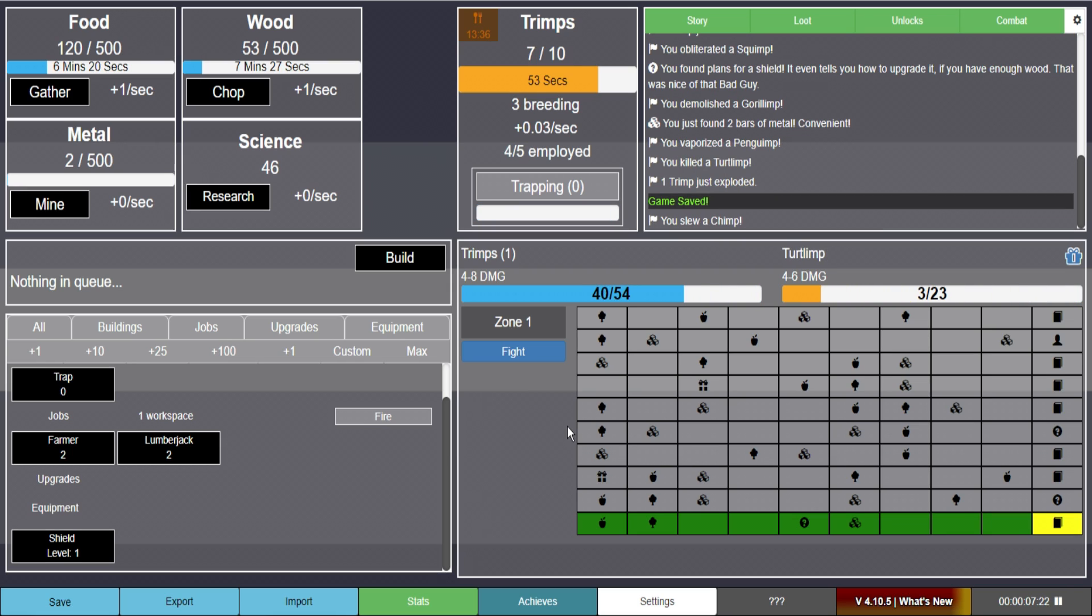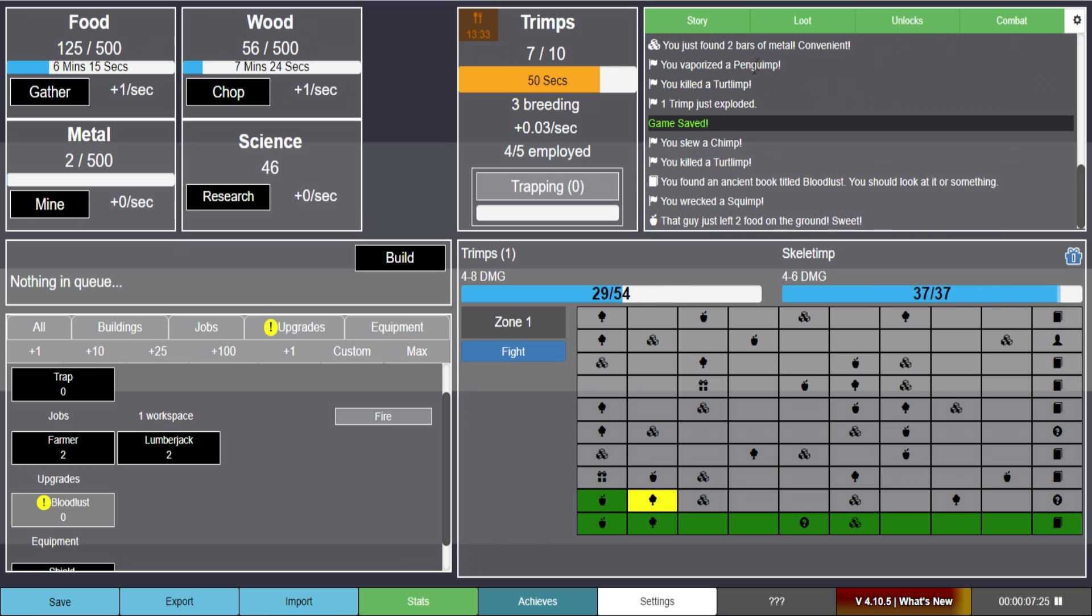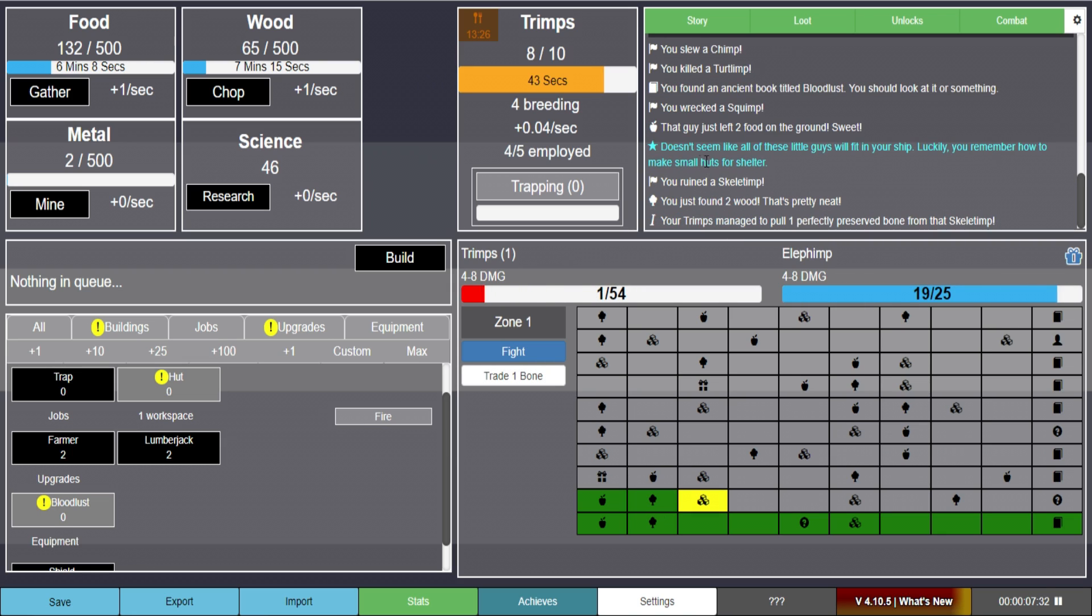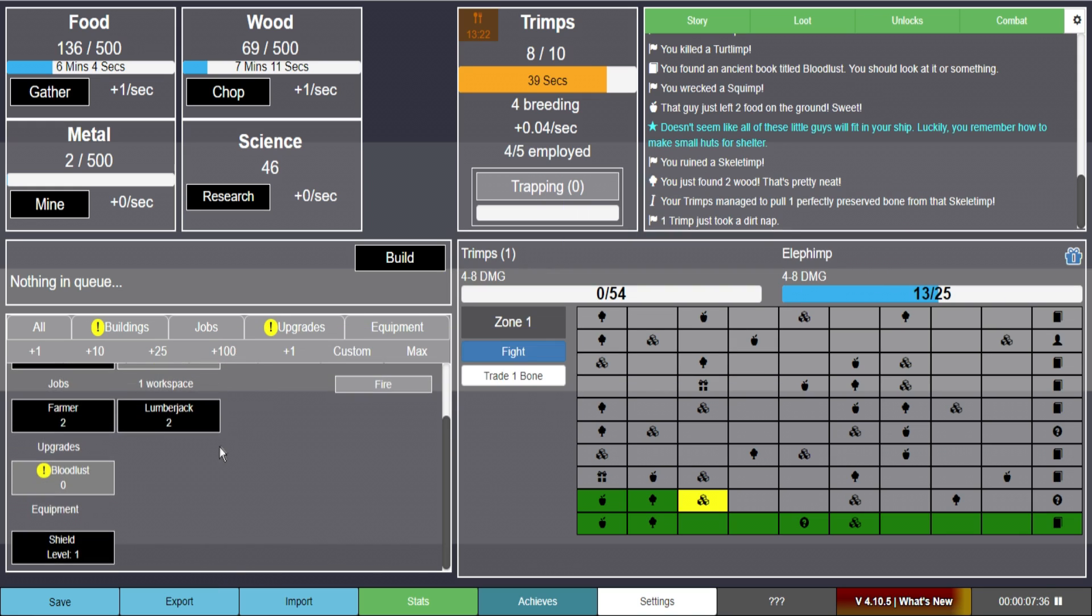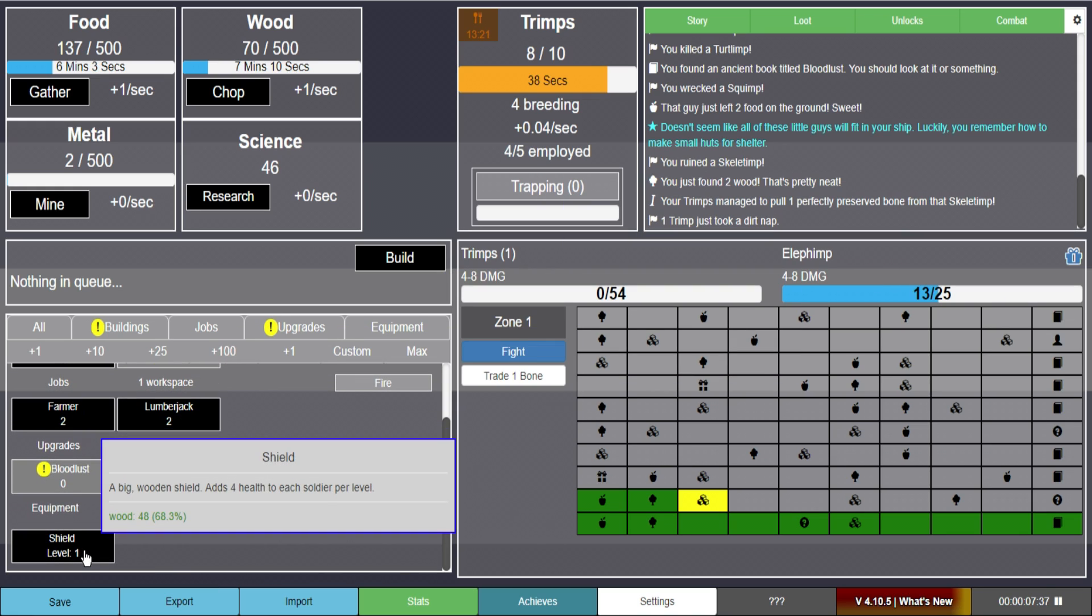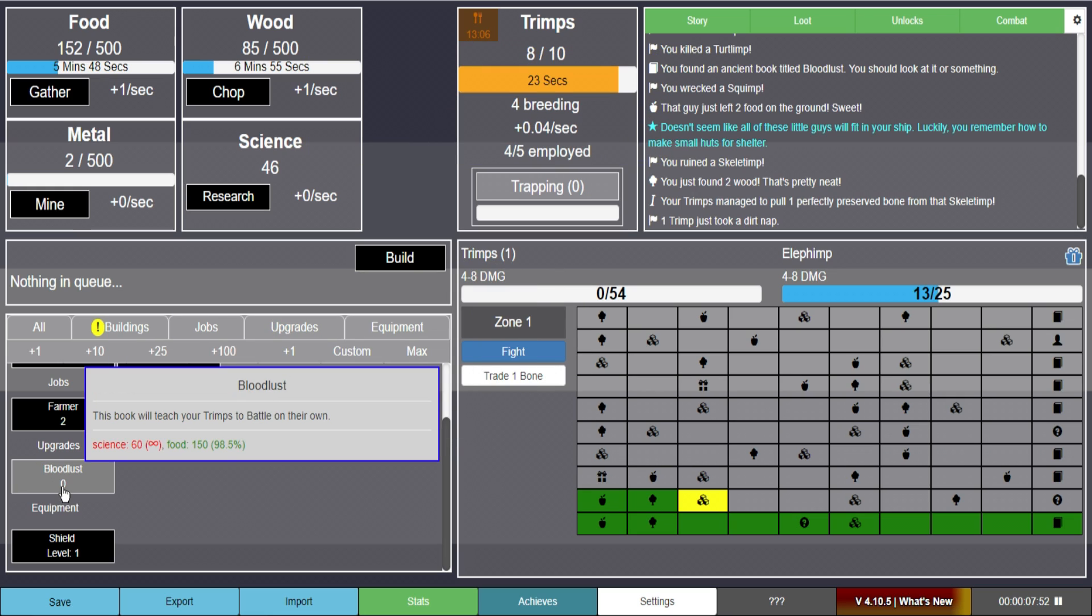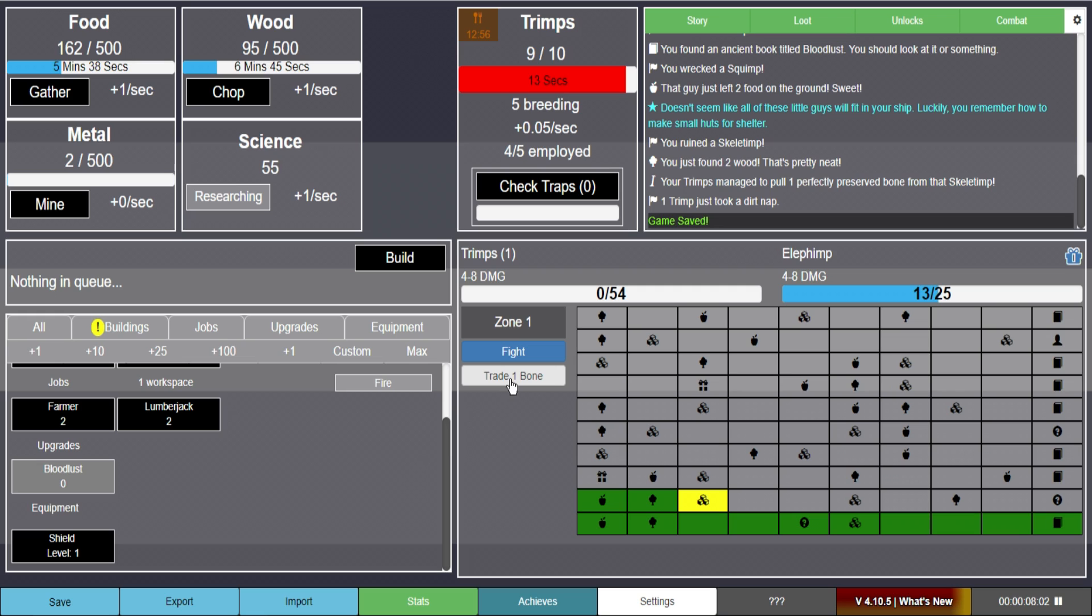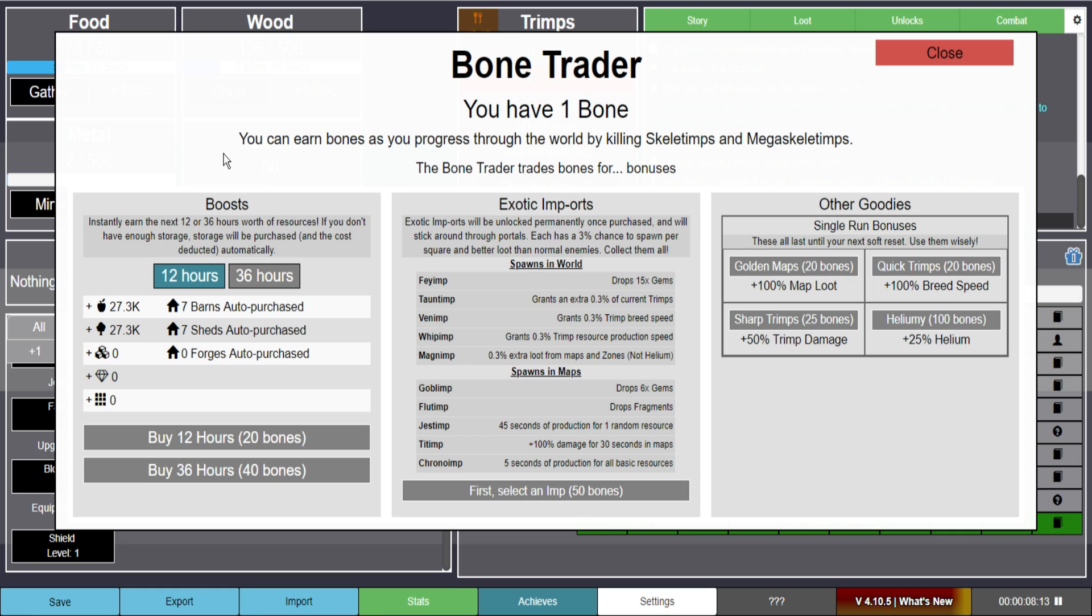It doesn't seem like these little guys will fit into your ship. Luckily you remember how to make small huts for shelter. So it looks like we're going to be making huts or something. We can make another shield thing. So it just adds four health to each one. That turkey gimp was delicious. You have leftovers. So it's a buff. Bloodlust. Oh we should probably be doing science then. So why is this red? Is that because I'm almost maxed? Trade one bone? Oh my. This game looks complex. And I like it. Bone trader. You have one bone.